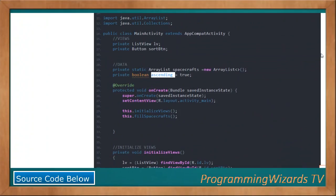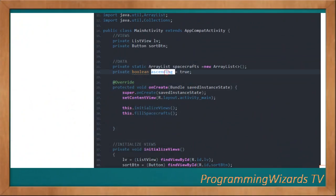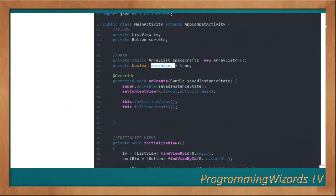We also have a boolean variable 'ascending' set to true by default. When you click the Sort button, it first sorts in ascending order, and clicking again toggles it to descending order.